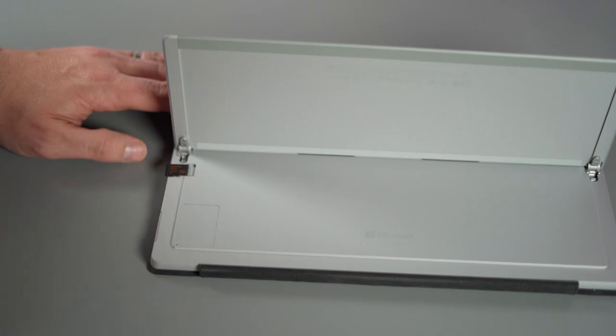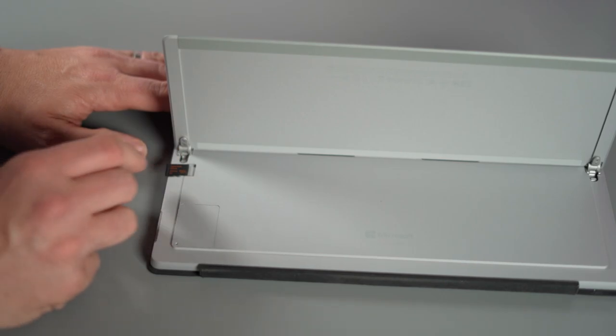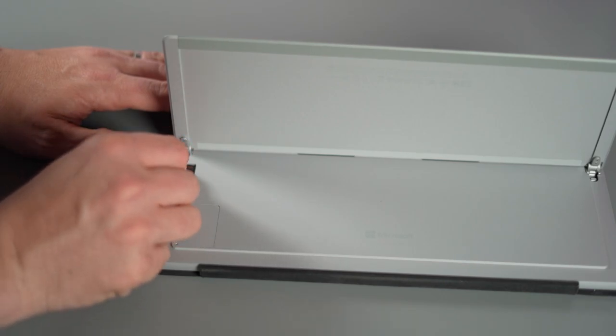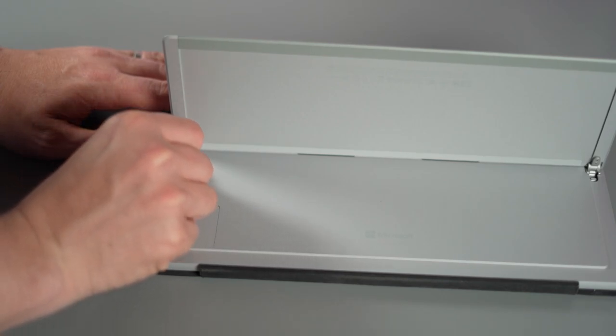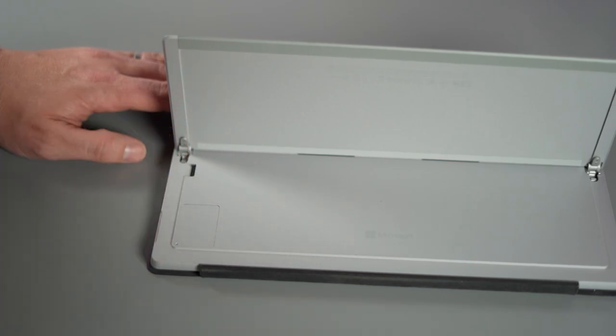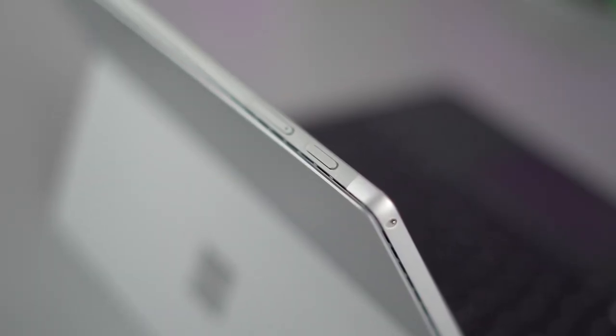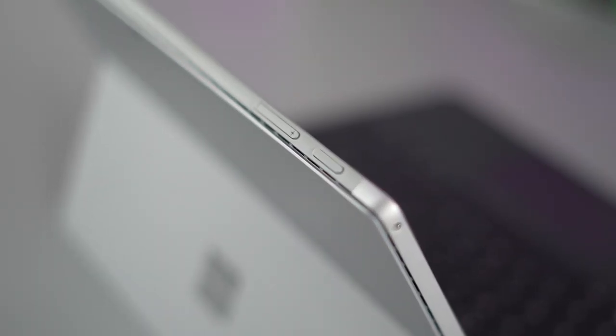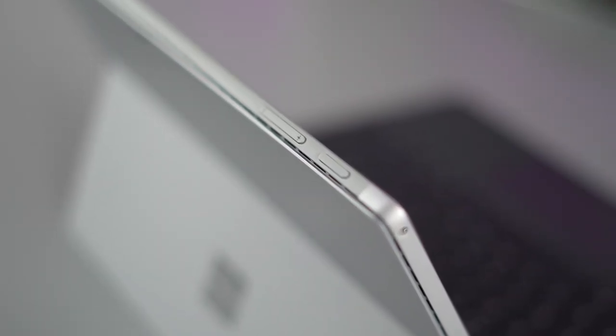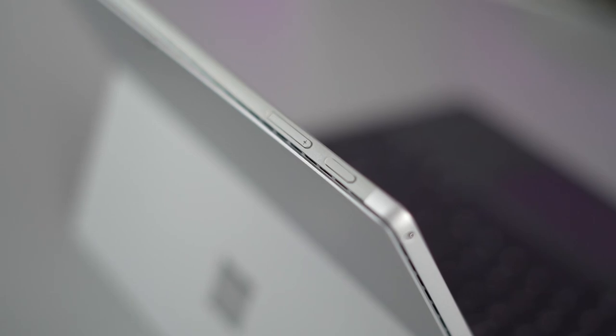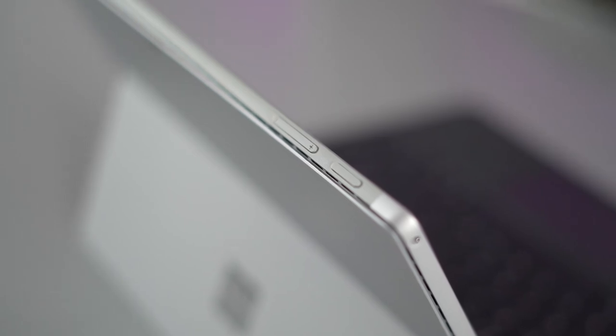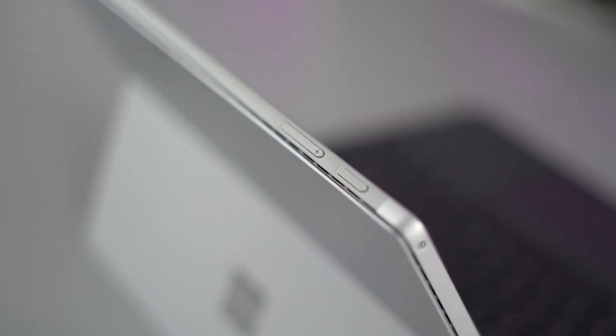If you buy the LTE version they use that at the same location as the micro SD card slot so you need to choose one or the other. Also being an actual tablet 2-in-1 on the top of the Surface Pro 7 you've got a power button and you've got the volume rocker switches.